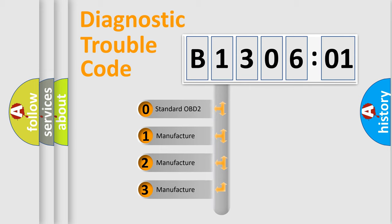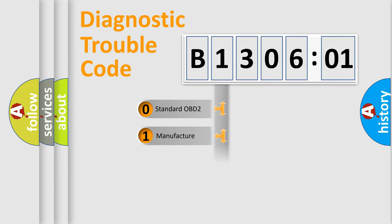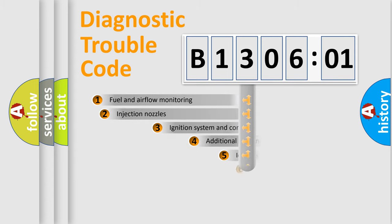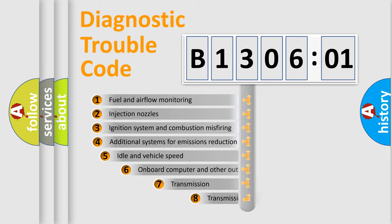If the second character is expressed as zero, it is a standardized error. In the case of numbers 1, 2, 3, it is a more specific expression of the car-specific error.